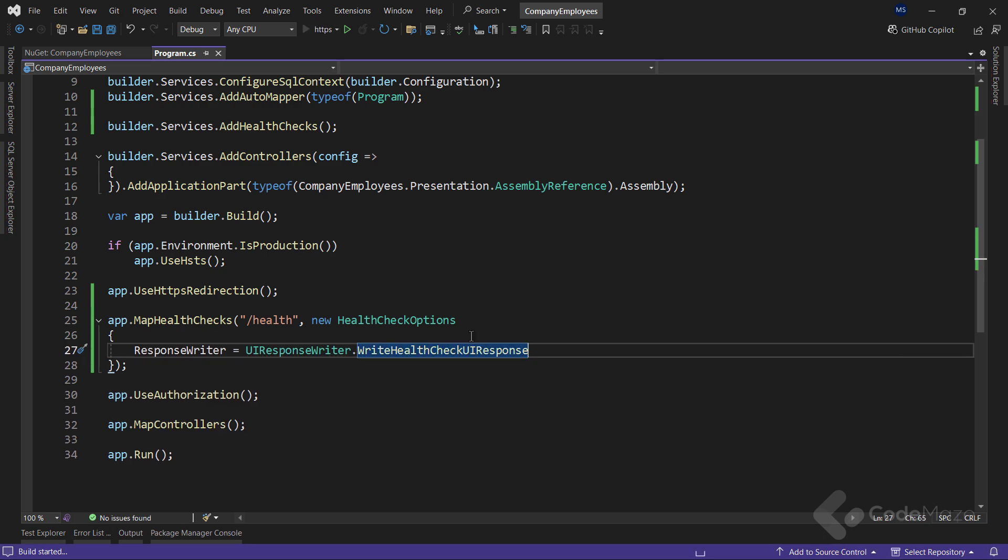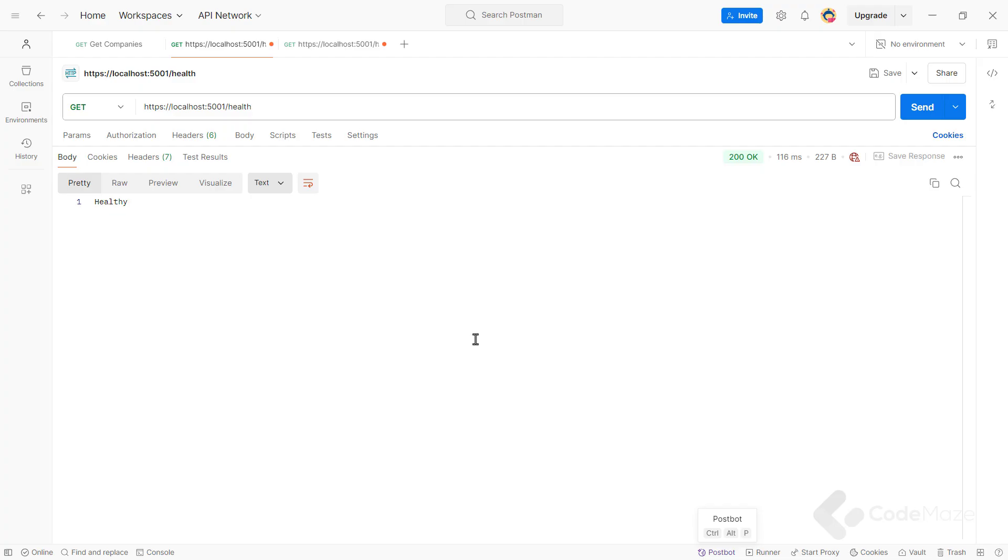Once again, I can run the app and navigate to health where we now see the total duration of the request included in the response.